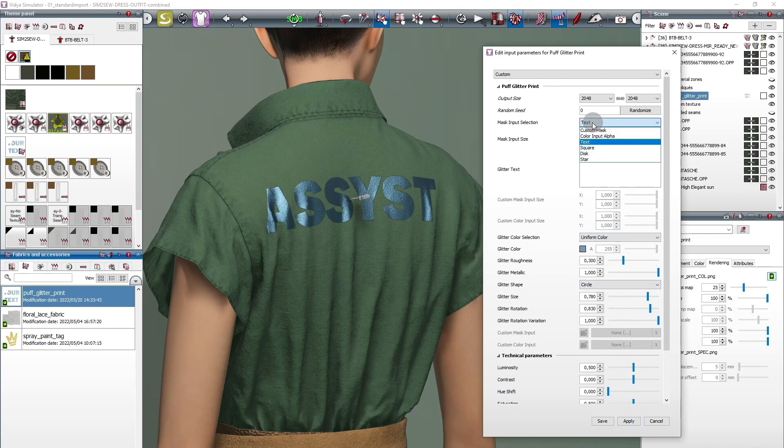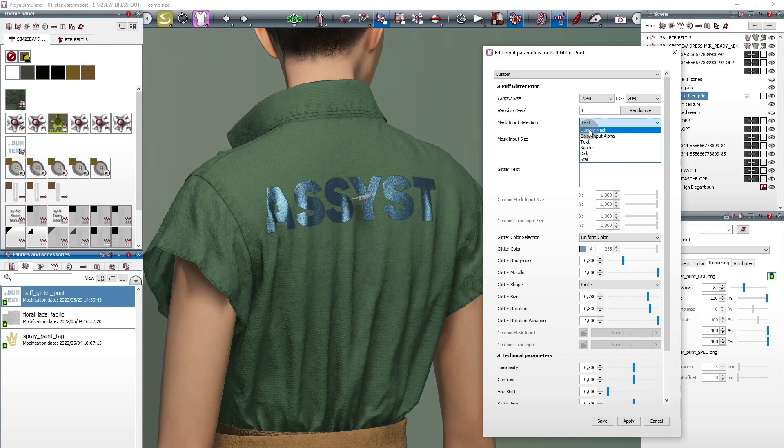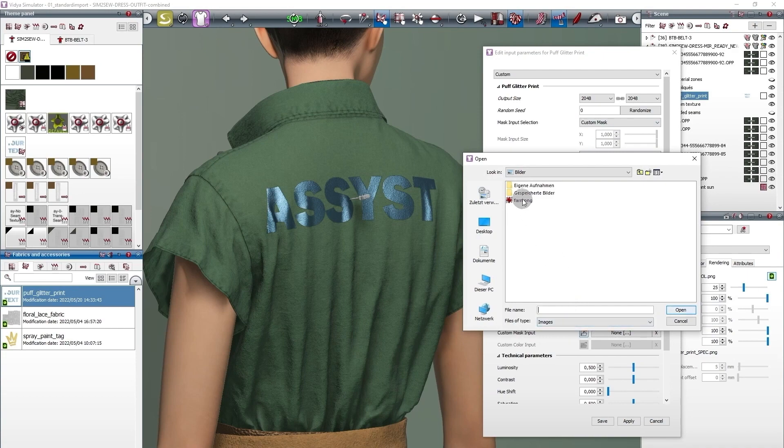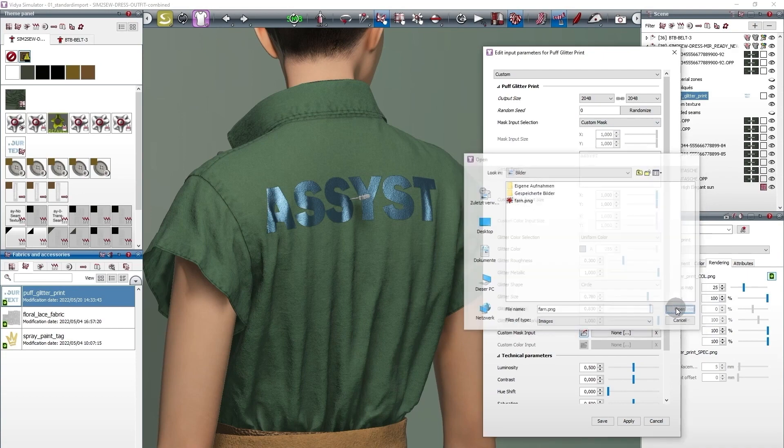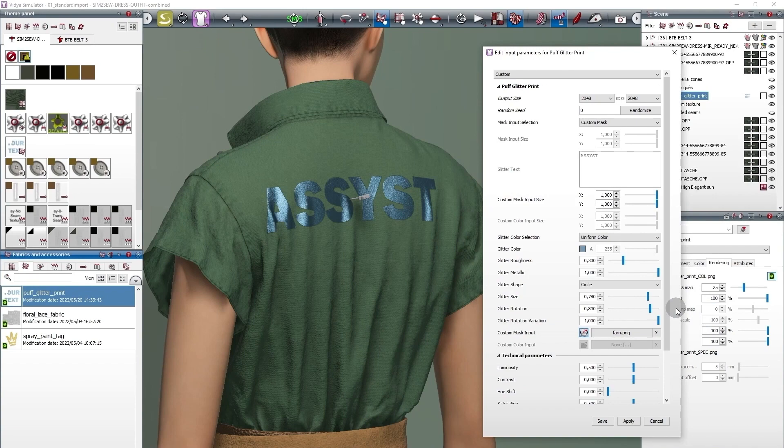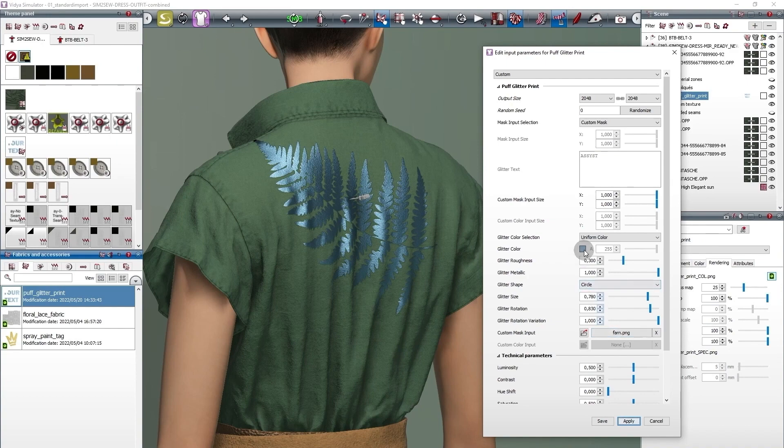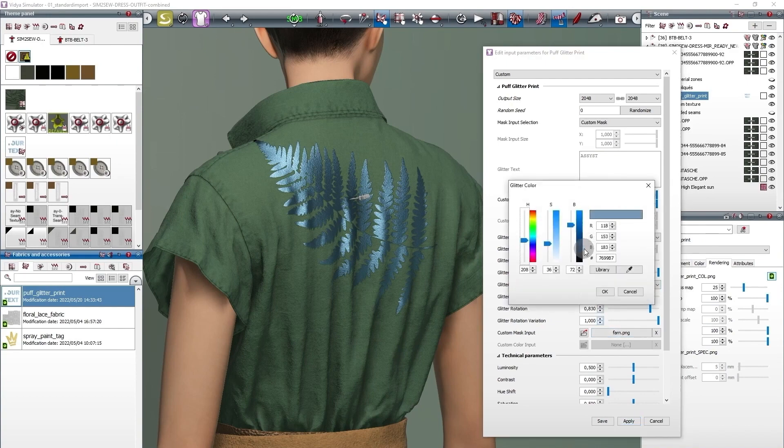Use a preset design, or change the shape by using your own graphic. Let's adjust the color.